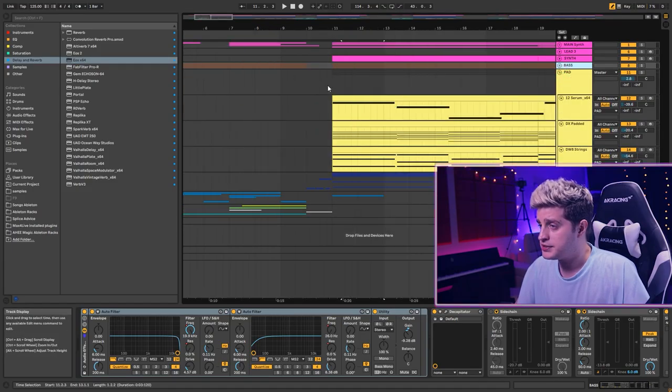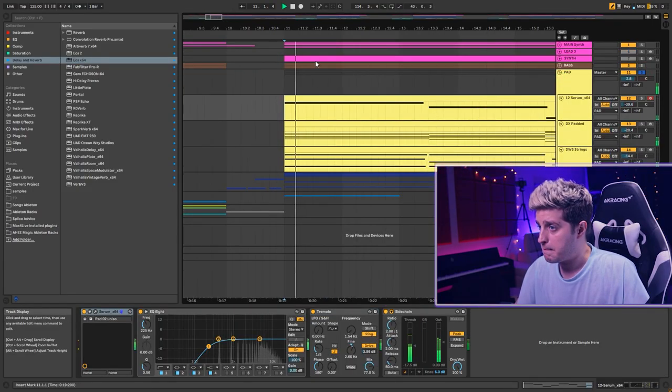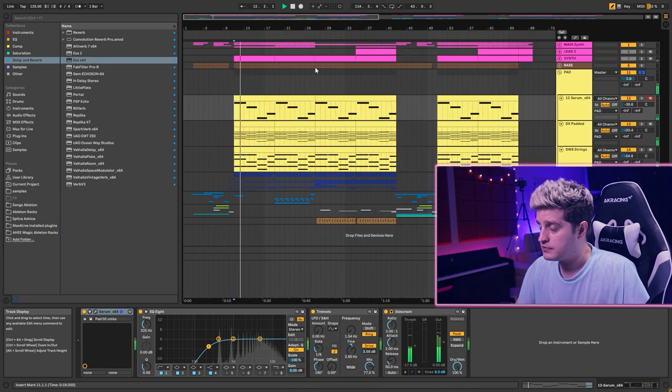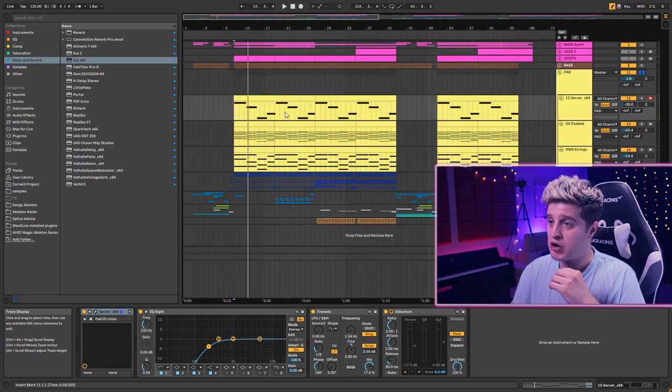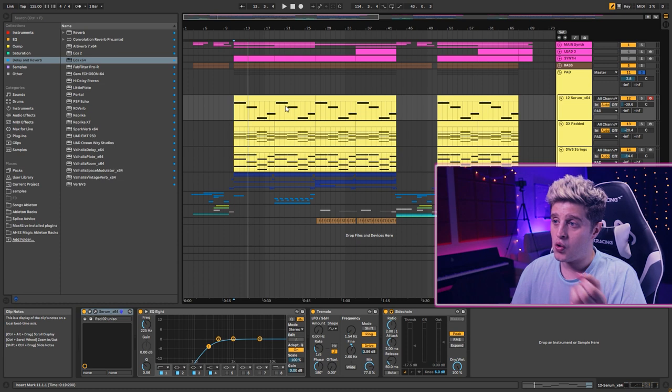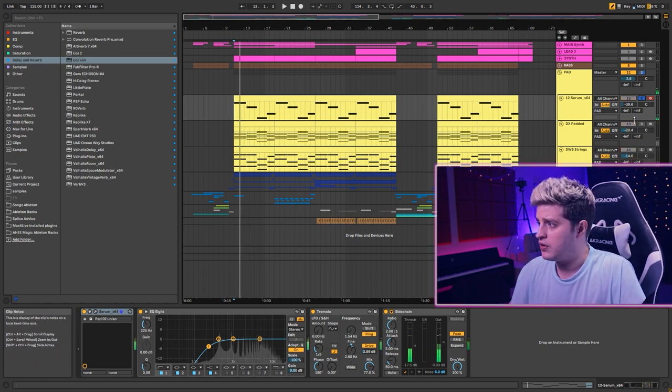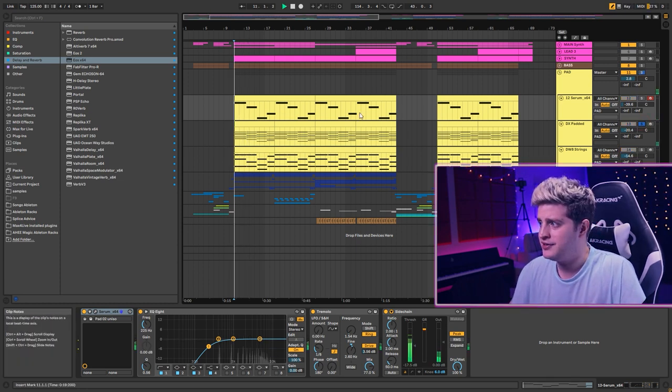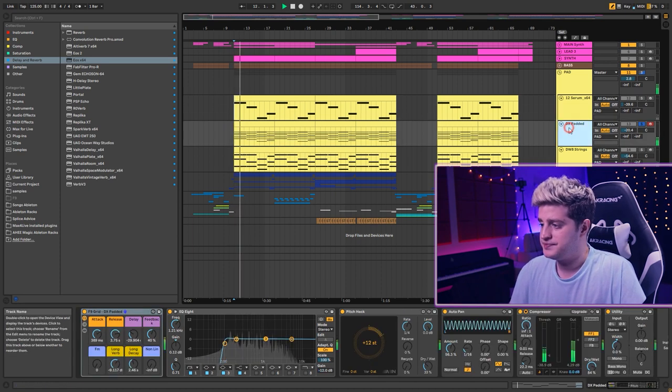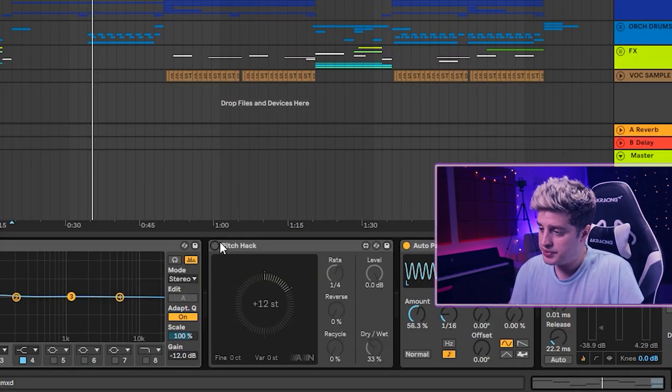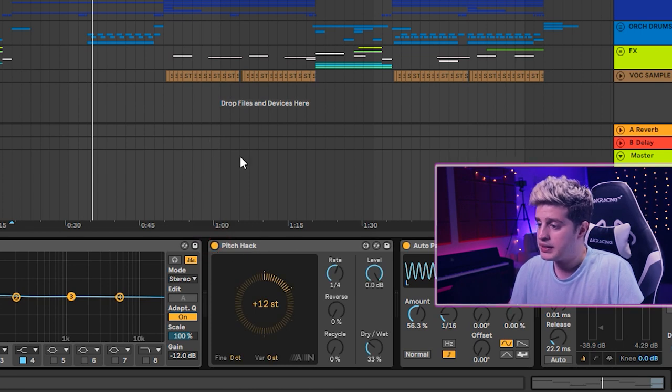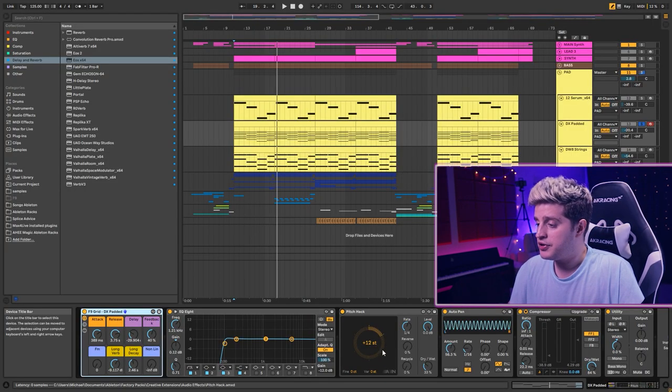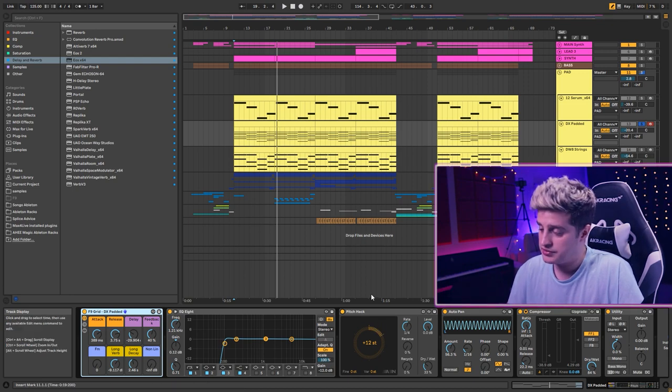Let's go to the pads. This pads sound like emulation of orchestra or choir. Now let's begin listening from here. The plugin Pitchhack. It's an Ableton's plugin. Adds some shimmer, high octave shimmer effect to the sound.